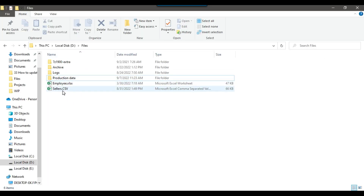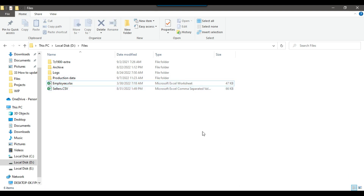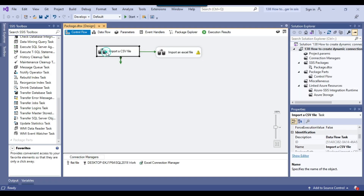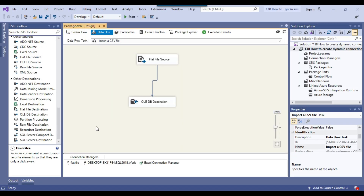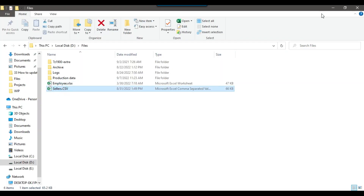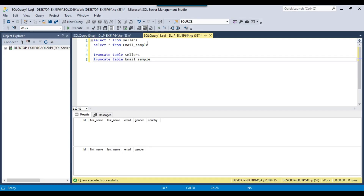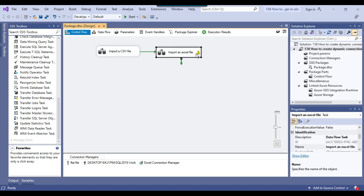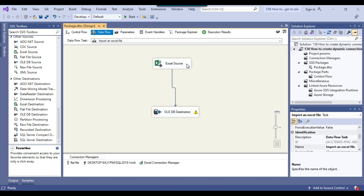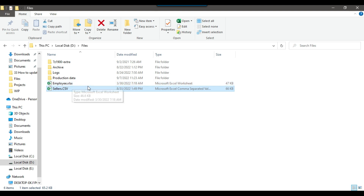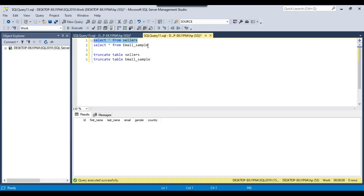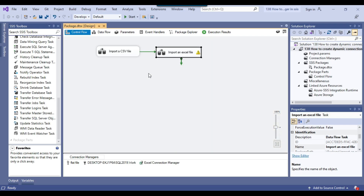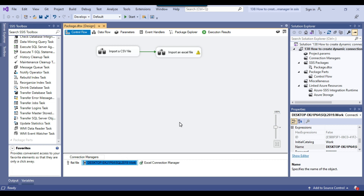In my D files location, I have two files: sellers.csv and employee.xlsx. I have created a basic SSIS package where in the first data flow task I am importing the sellers.csv flat file to the SQL Server sellers table, which is empty as of now. In the second data flow task, I am importing the employee.xlsx file into the SQL Server email_sample table, which is also empty as of now. These two files will be loaded when the SSIS package runs and imported to a SQL Server database.